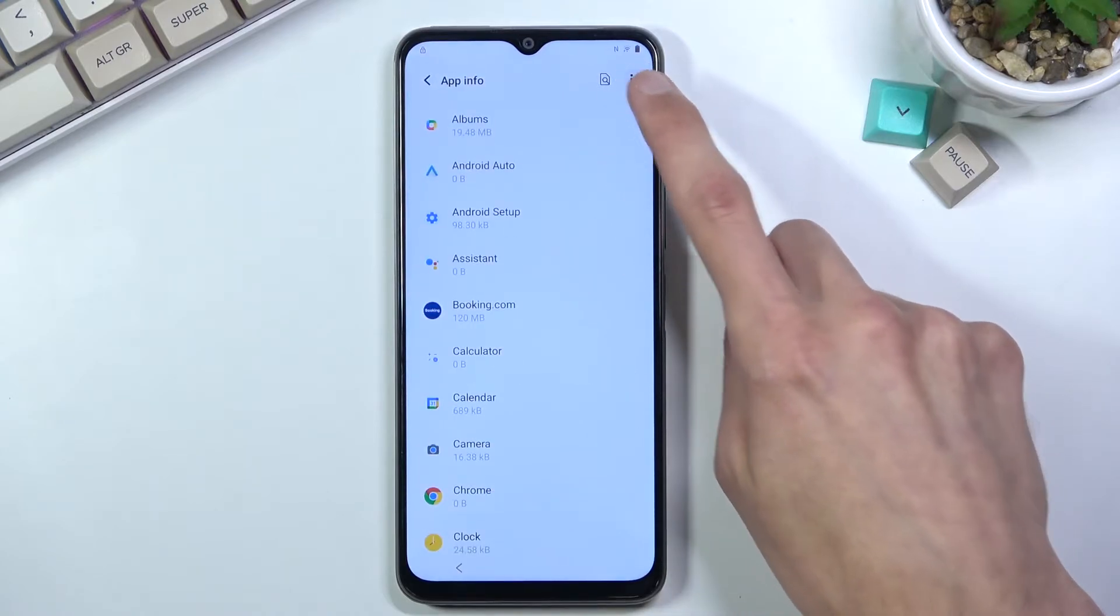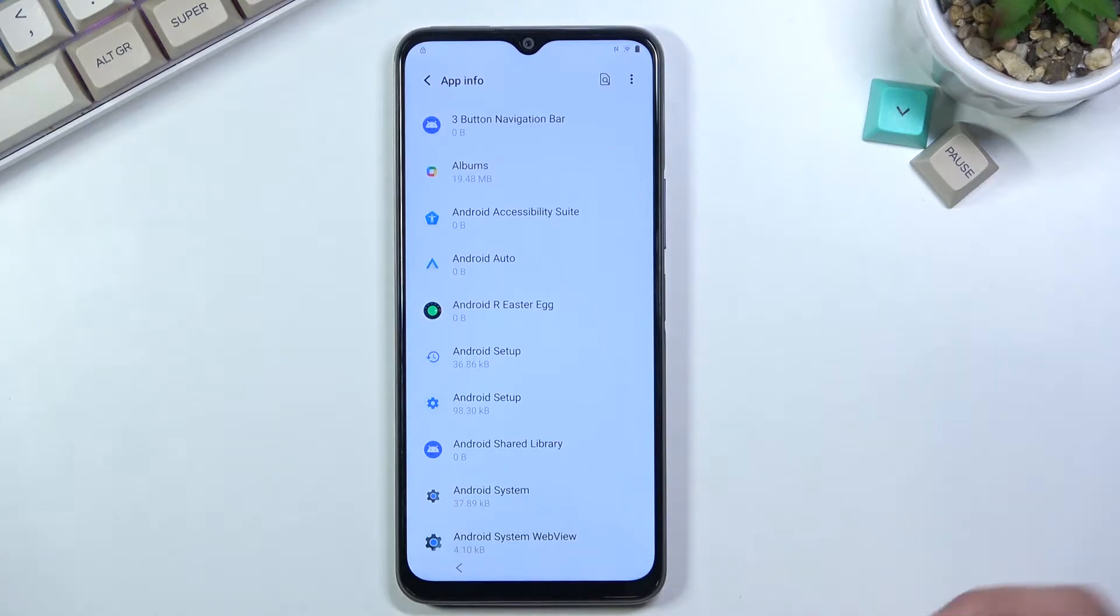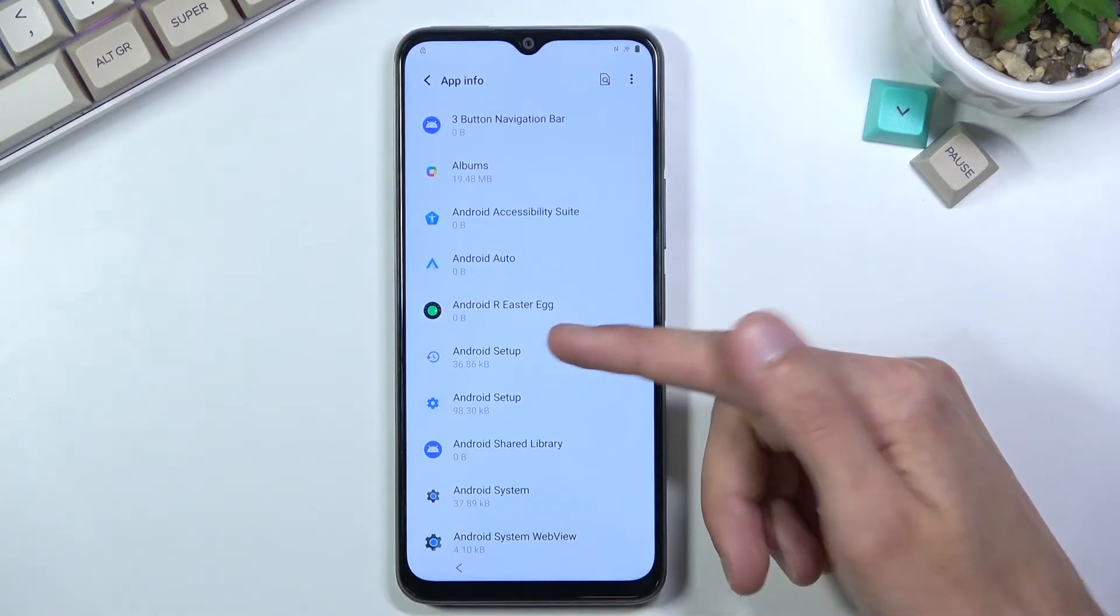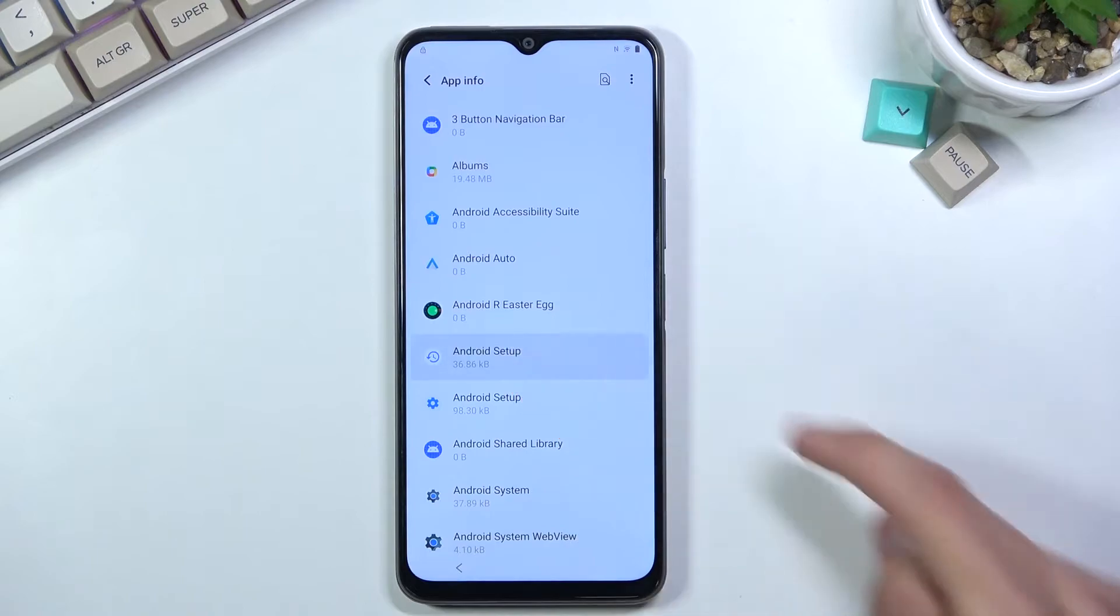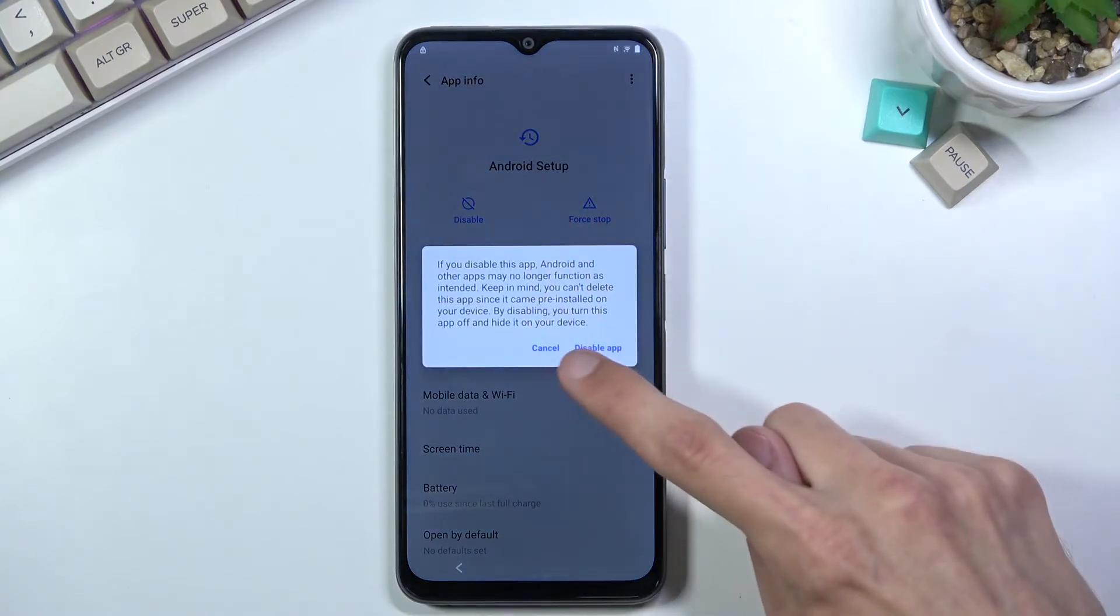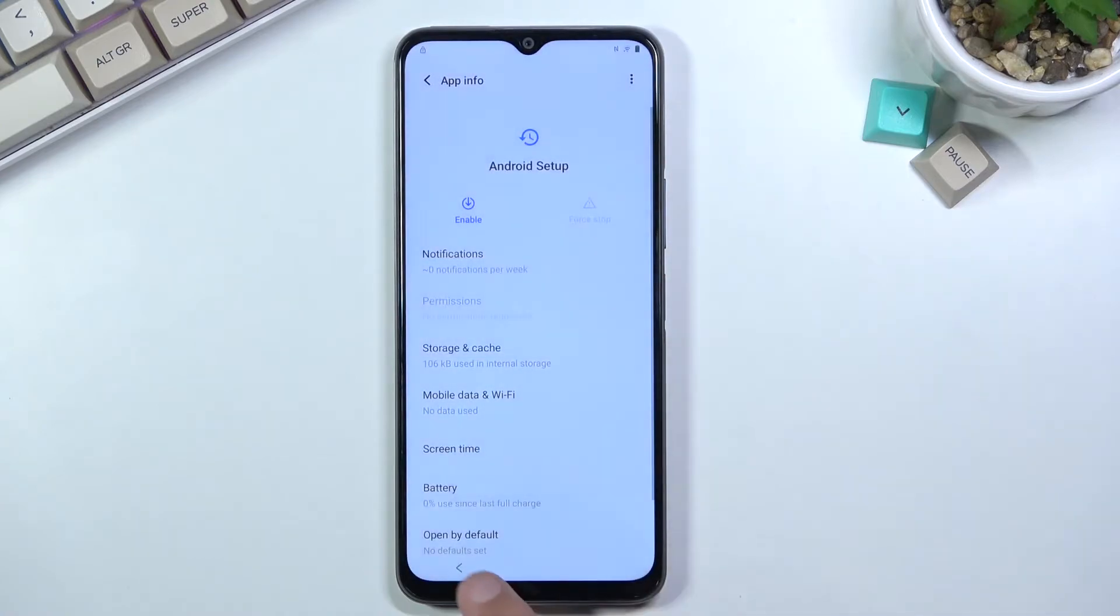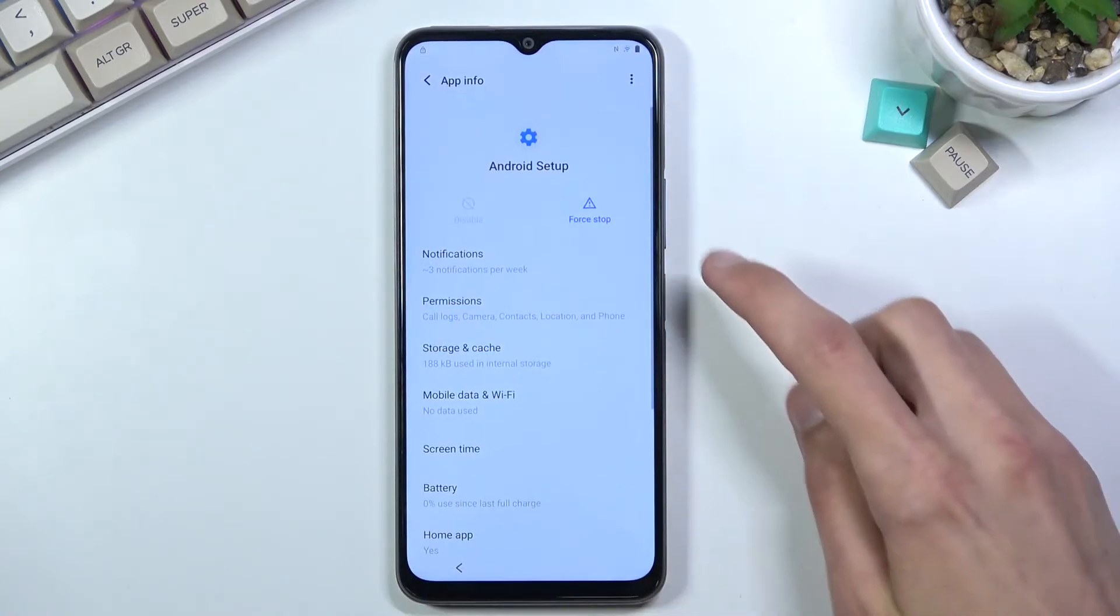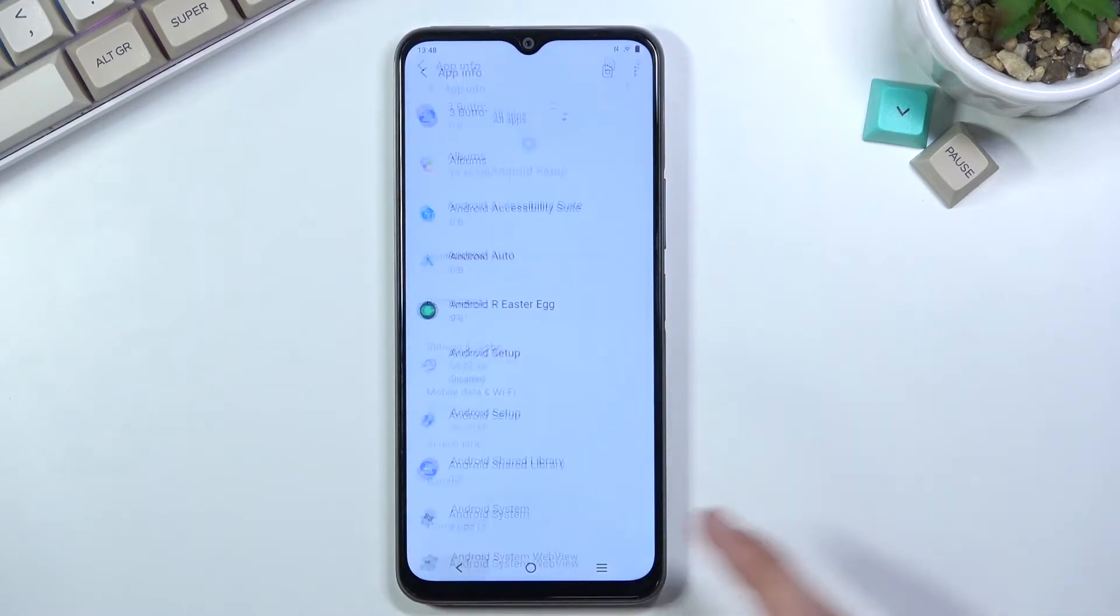Start by turning off Android Setup. There are two of them. For the first Android Setup, select Disable, Disable App, and Force Stop. Go back and open the second Android Setup. This one only has Force Stop.